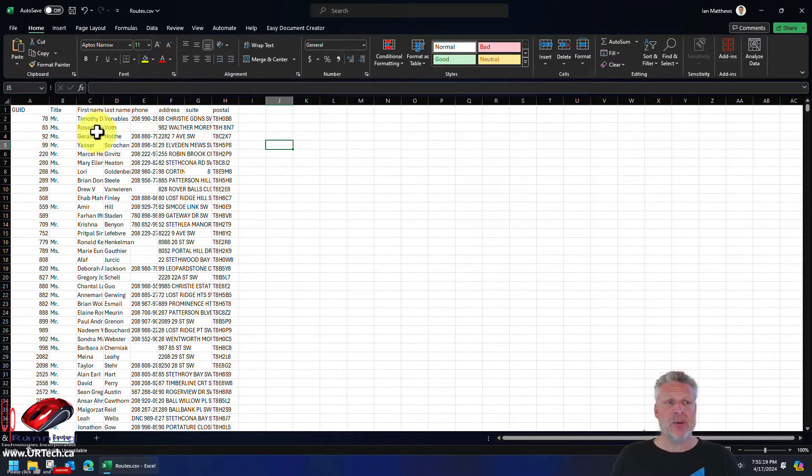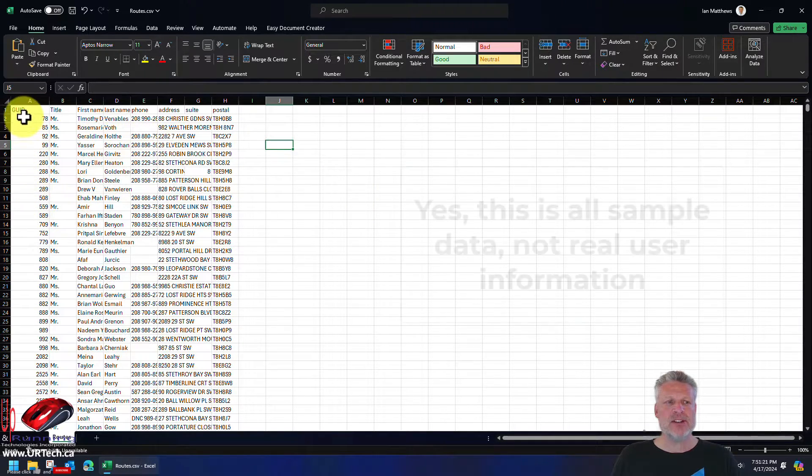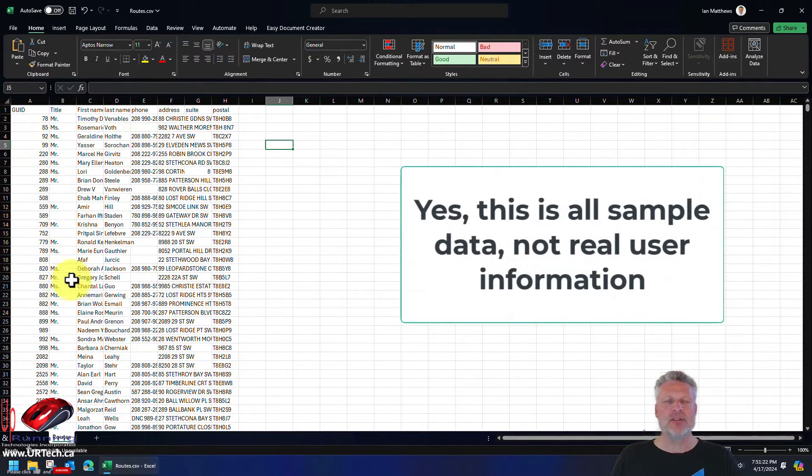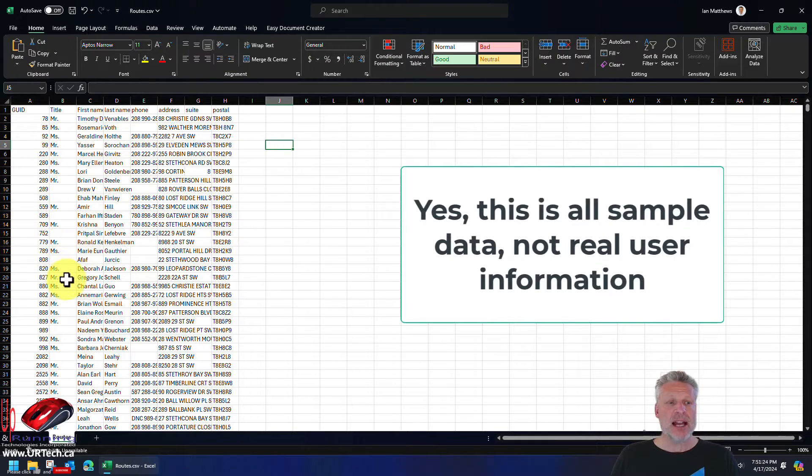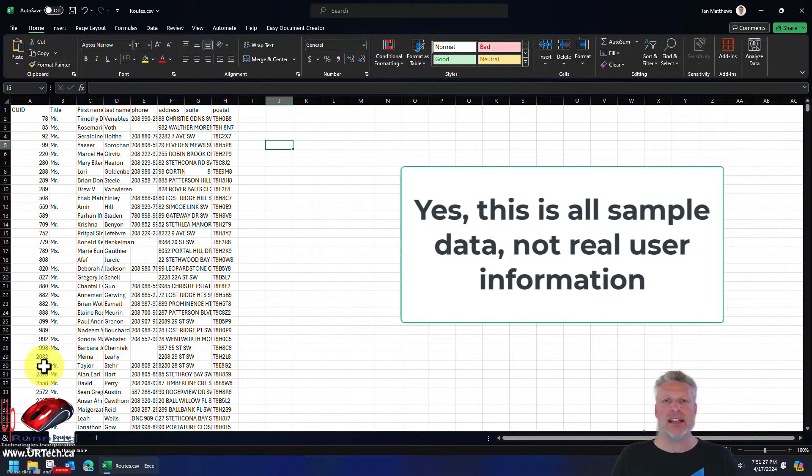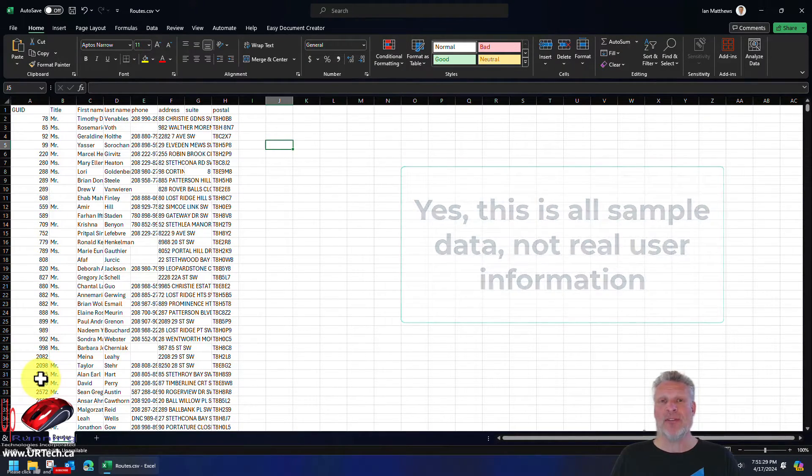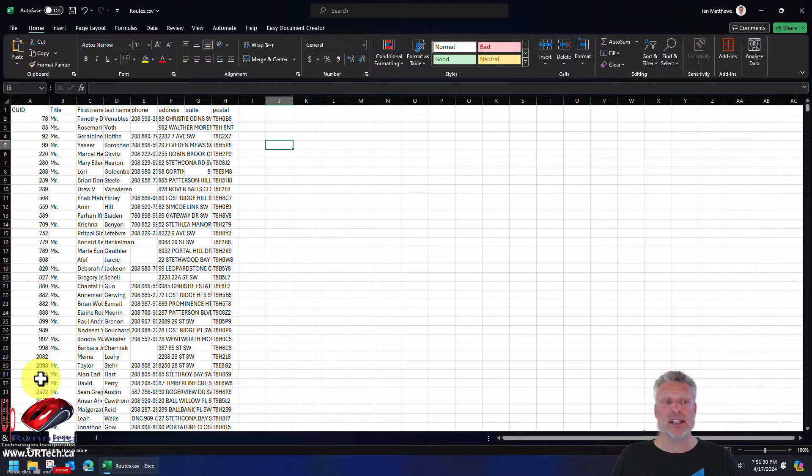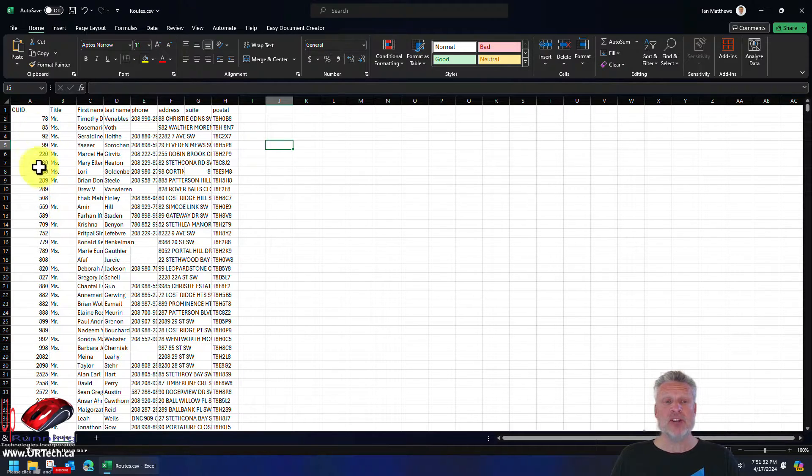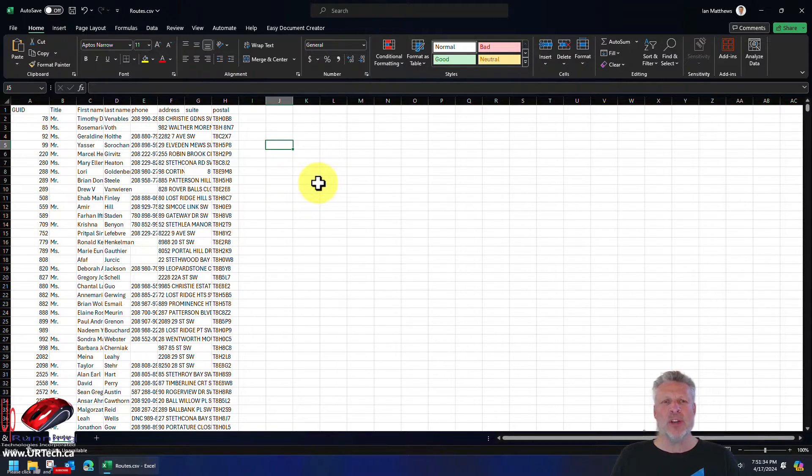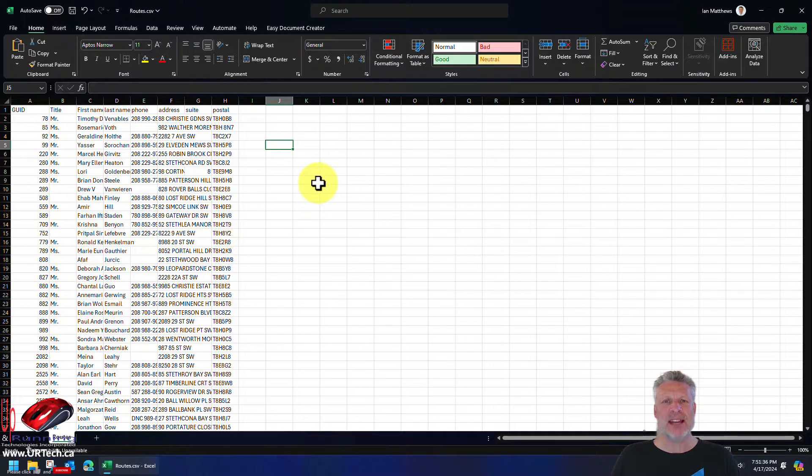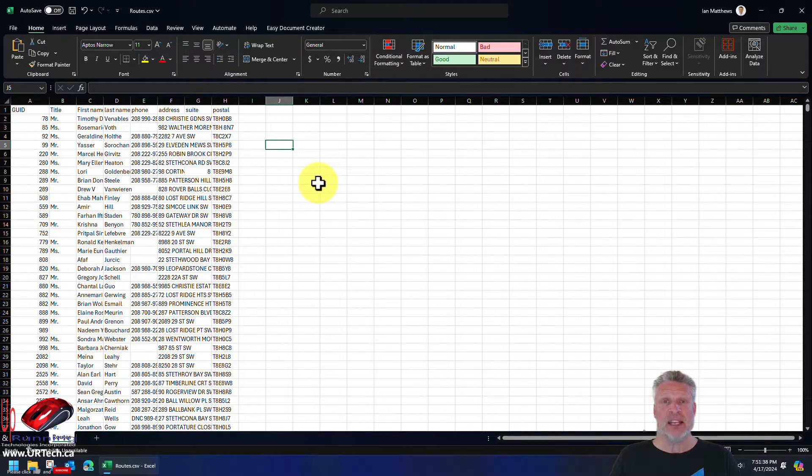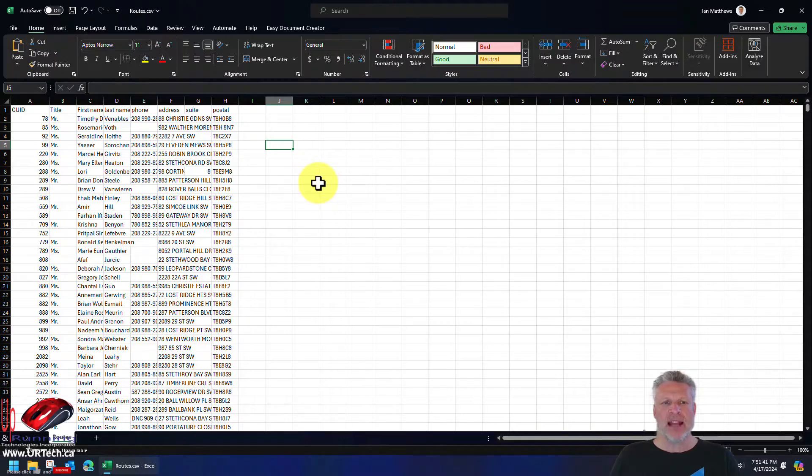And what these guys want to do is they want to break this into groups of a hundred because they want to assign this gigantic list to about 25 different volunteers. And they want to break it into groups of about a hundred. So how do you go about doing that in a way that makes sense and doesn't take all day? Well, not that hard.